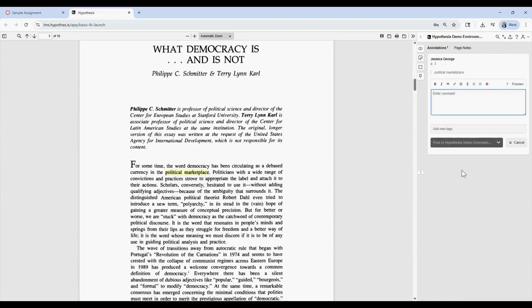If you'd like to learn more about enhancing annotations with multimedia, check out our article on adding links, images, and videos to annotations.